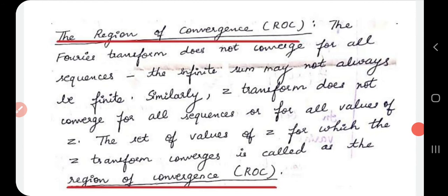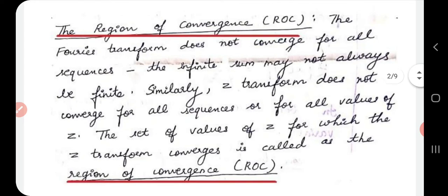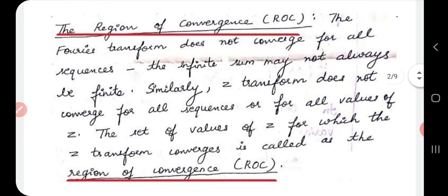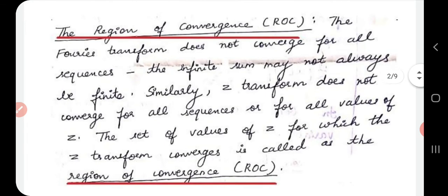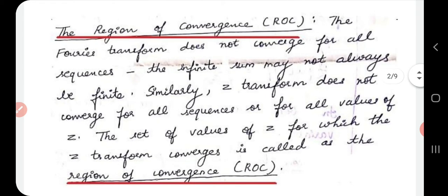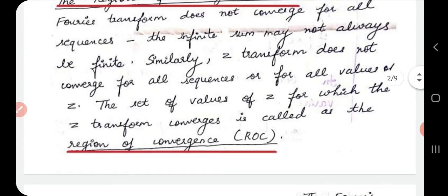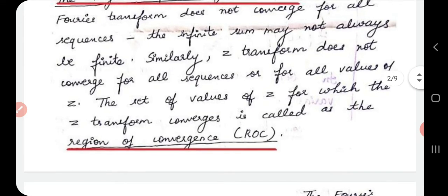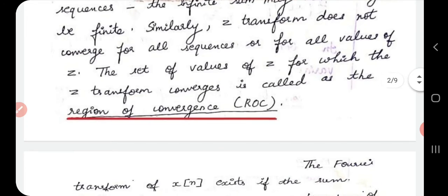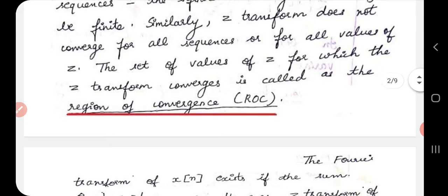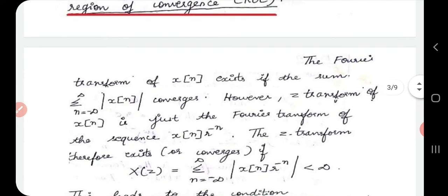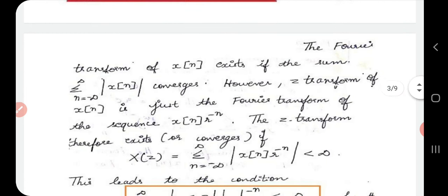We already studied that Fourier transforms do not converge for all sequences — there are various sequences like finite sequences, infinite sequences, etc. Similarly, the Z-transform also does not converge for all types of sequences or for all values of z. The set of values of z for which the Z-transform converges is called the Region of Convergence.